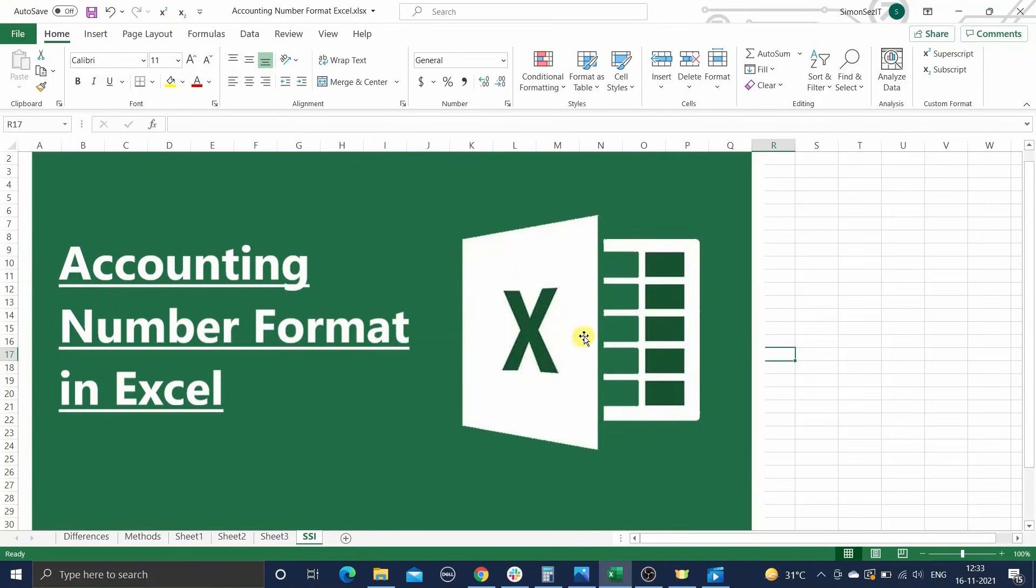Hi everyone, welcome to a new tutorial from Simon Says It. In this video, I'm going to show you how to apply the accounting number format in Excel.